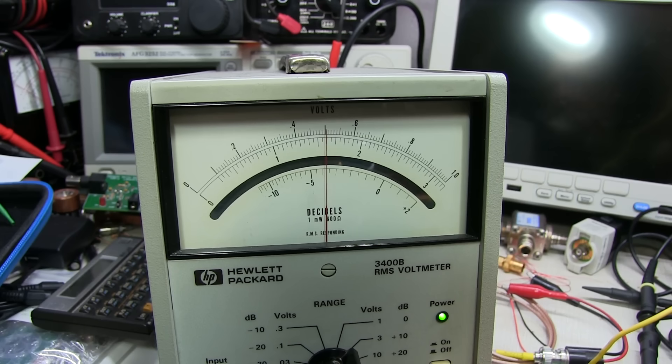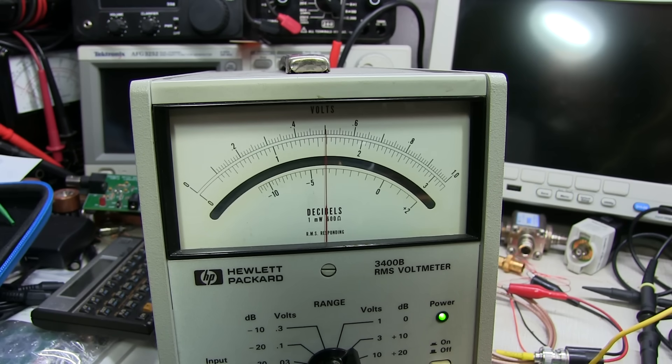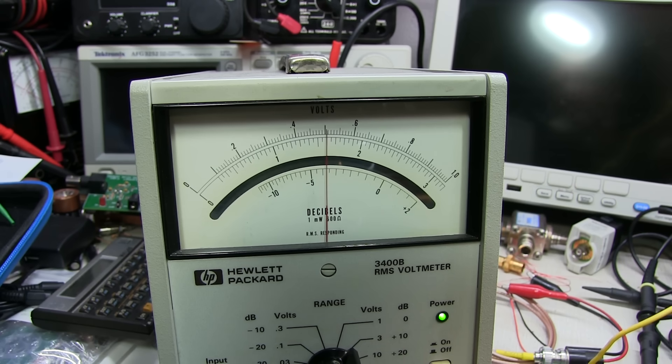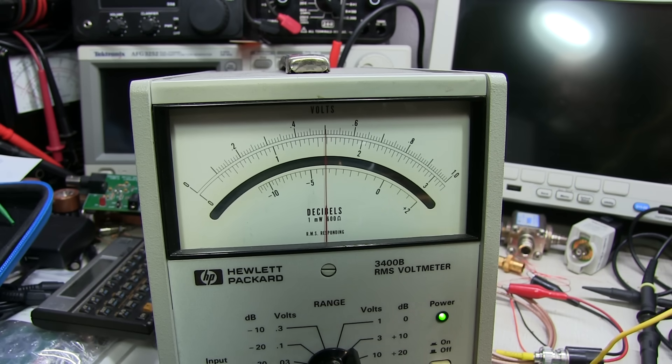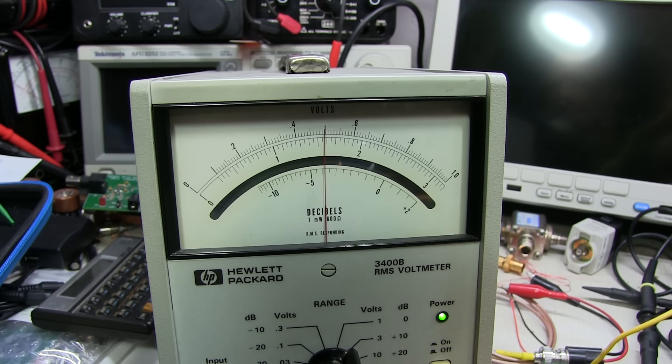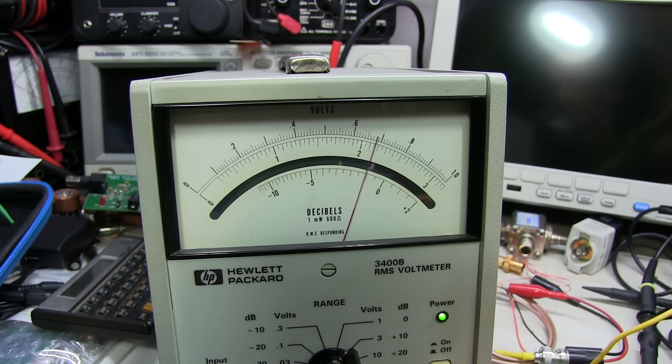One more verification that the minus 117 dBm is the minimum discernible signal level. Let's take a look at the meter with the signal generator turned off. Now I'll turn it output on and look for a 3 dB change on that lower decibel scale. There was our 3 dB change.